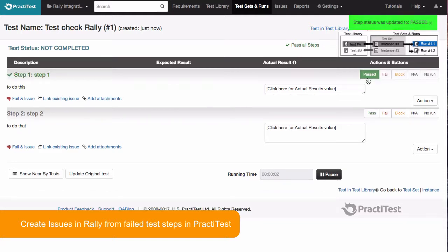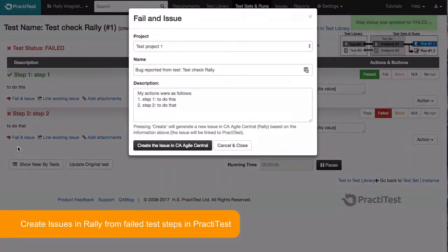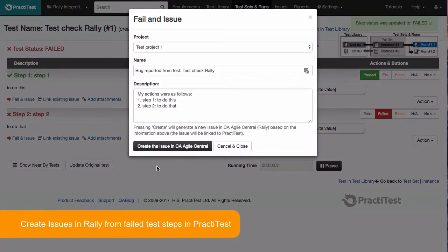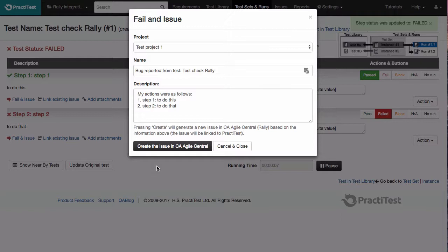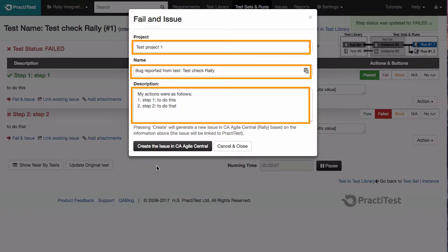When we start running our test and a step has failed, we click on the fail and issue link which will open up a new issue in Rally. Here you can edit the issue fields or leave them with their default values.